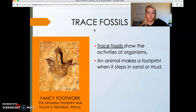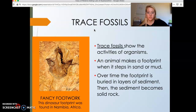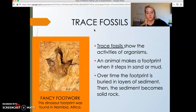Trace fossils are anything that shows the activities of organisms — things like footprints, burrows, or trails. An animal makes a footprint when it steps in sand or mud. Over time, that footprint is buried in layers of sediment, and the sediment becomes solid rock. If more sediments don't compact that footprint, we'll actually be able to see this trace fossil in real life.